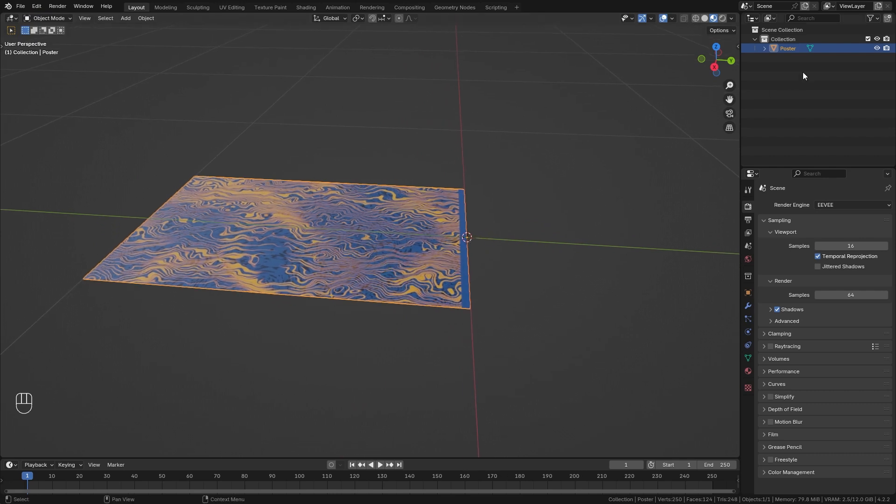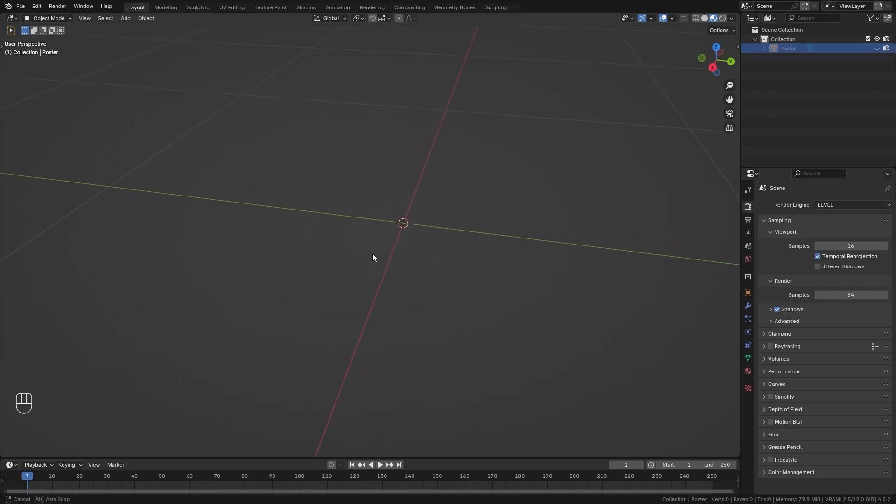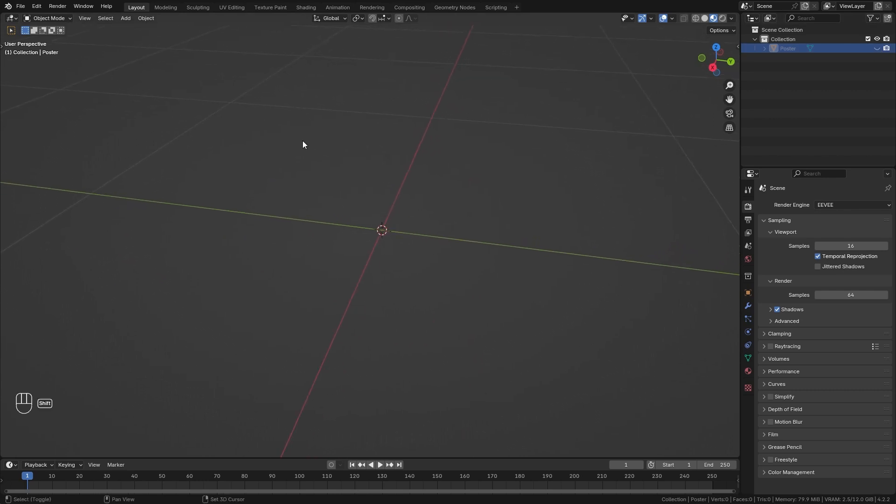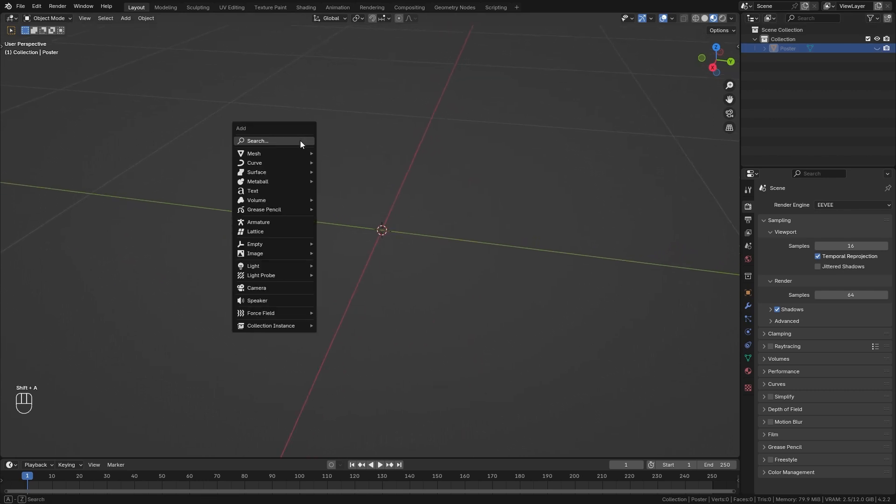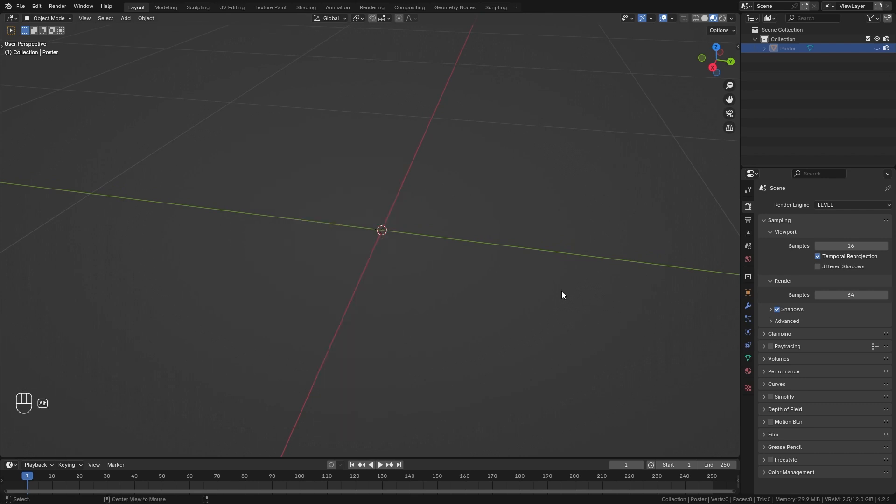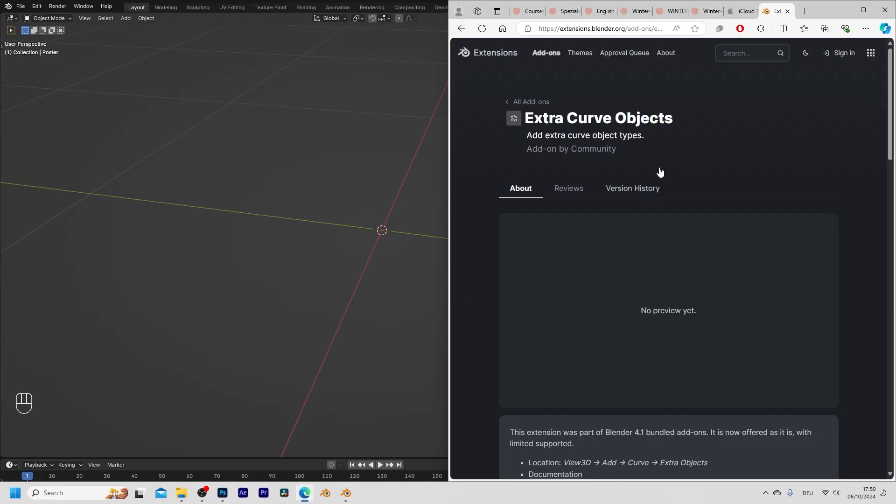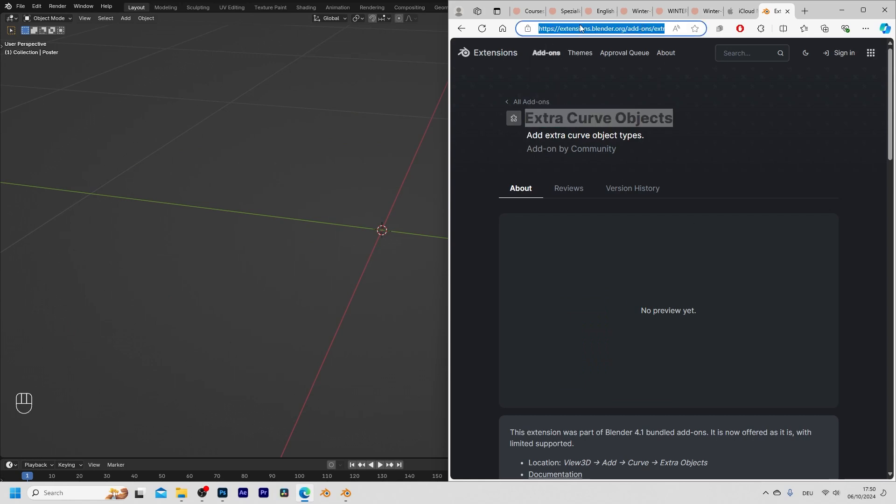So for now let's hide the poster and instead we want to bring in a curve spiral. So let's press Shift+A and under Curve I have all of those options down here. If you can't find them you need to install the extra curve objects plugin. It is completely free to download and I'm going to add the link to it into the video description.